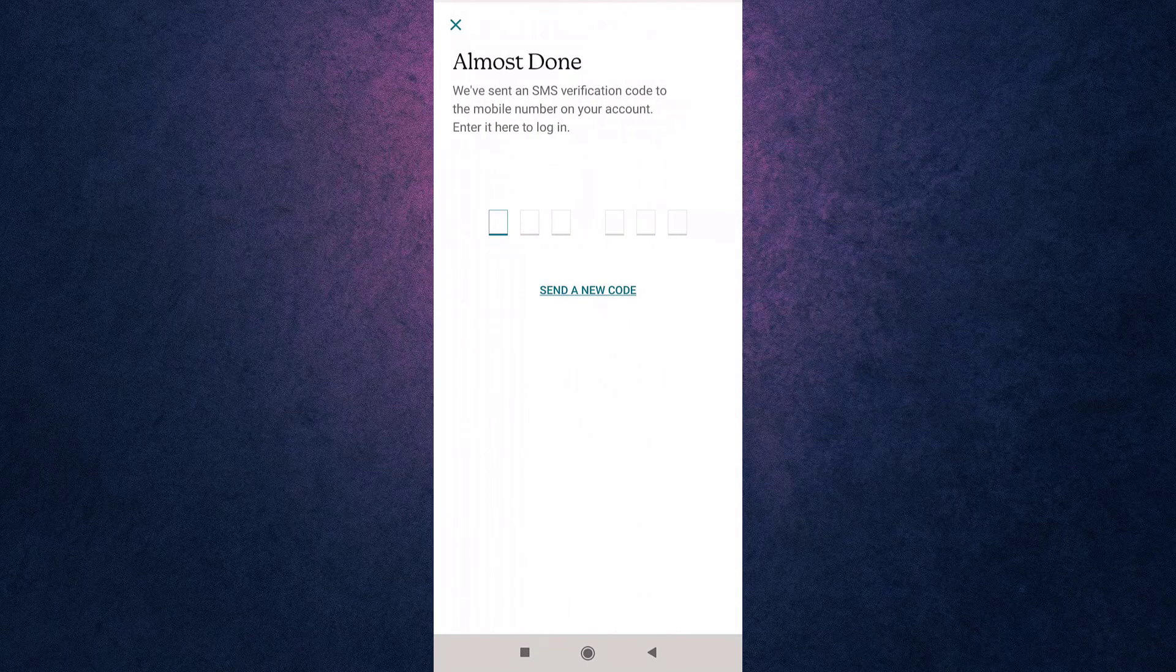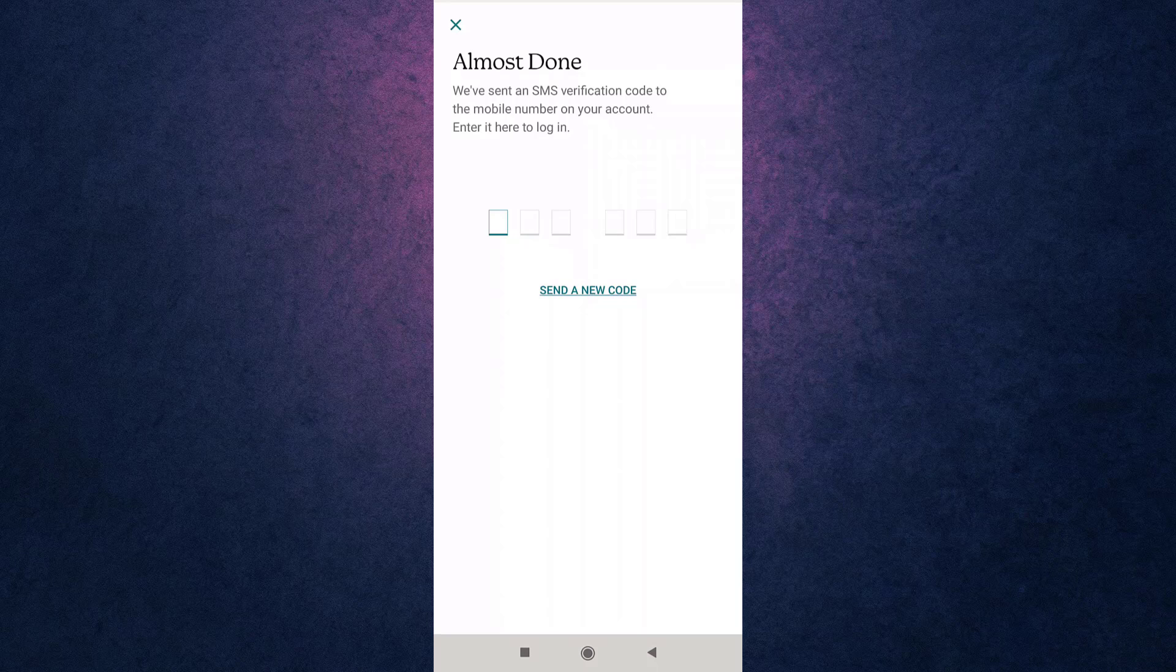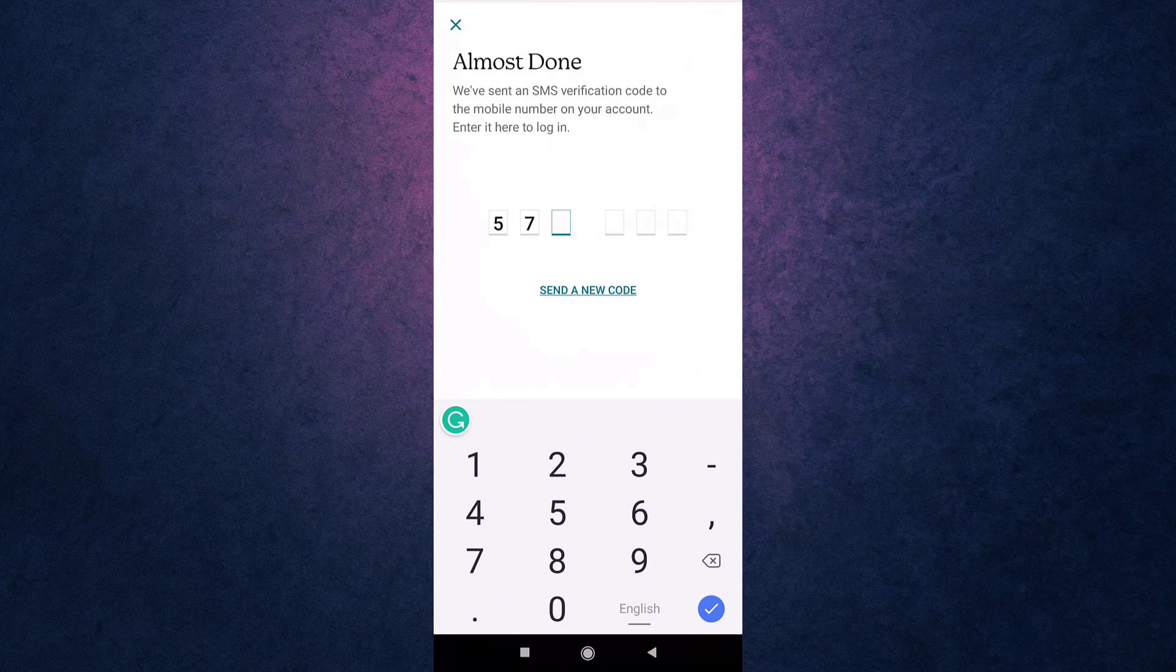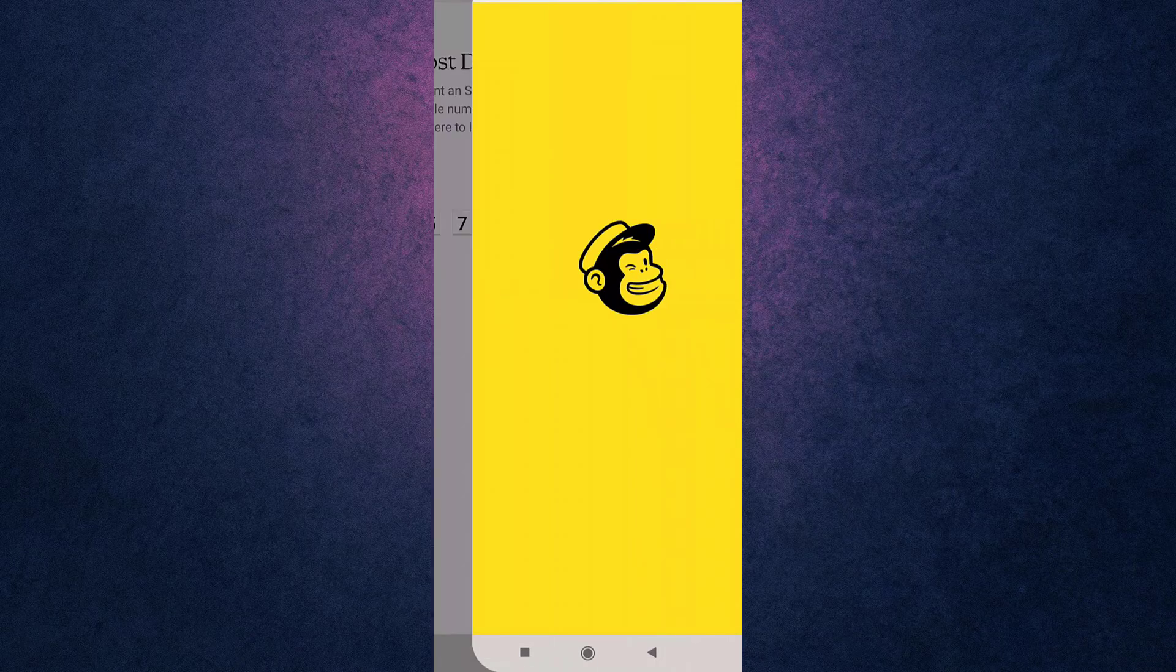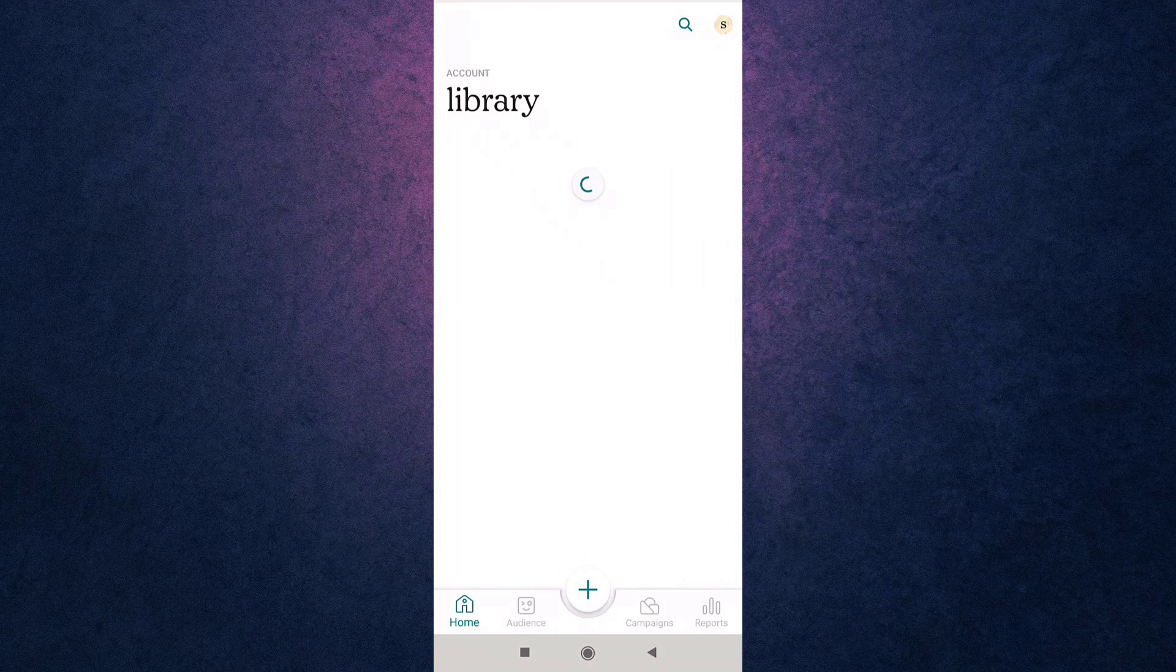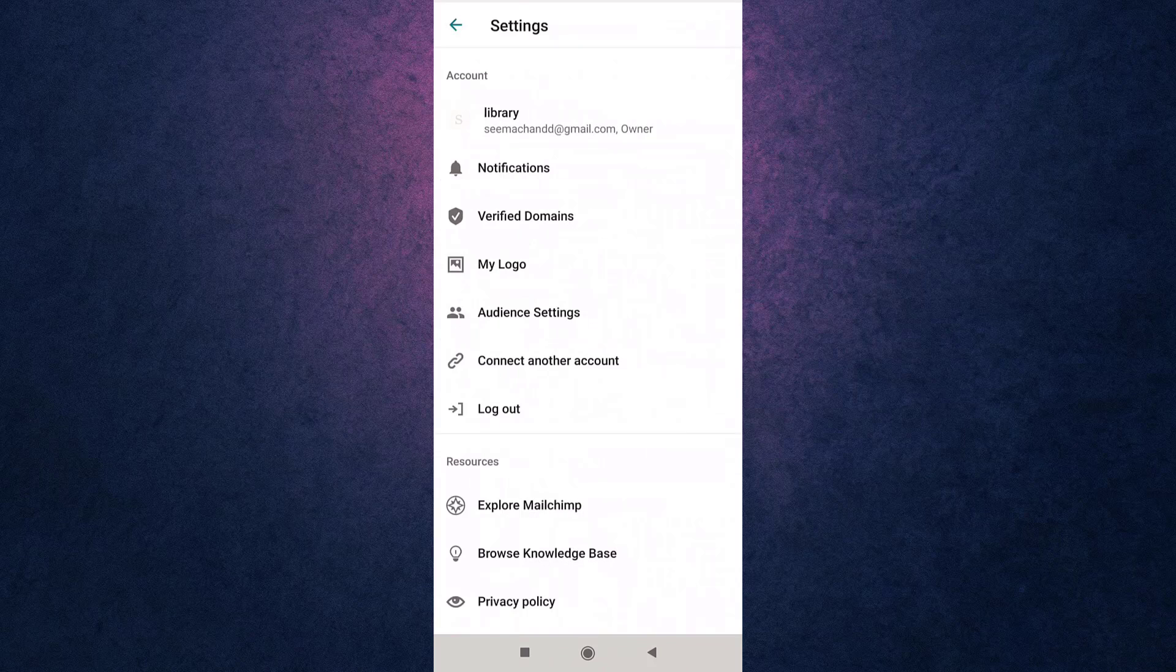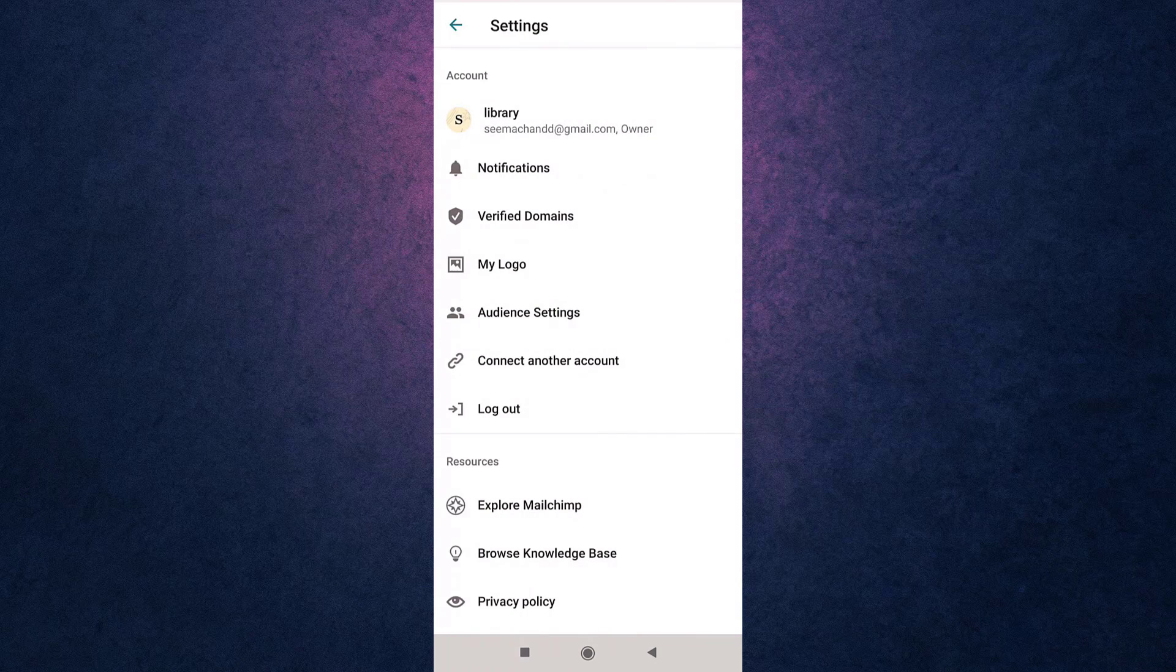Mailchimp will now send your verification code to your phone number. Enter the verification code. This way you can recover your Mailchimp account if you have forgotten your password.